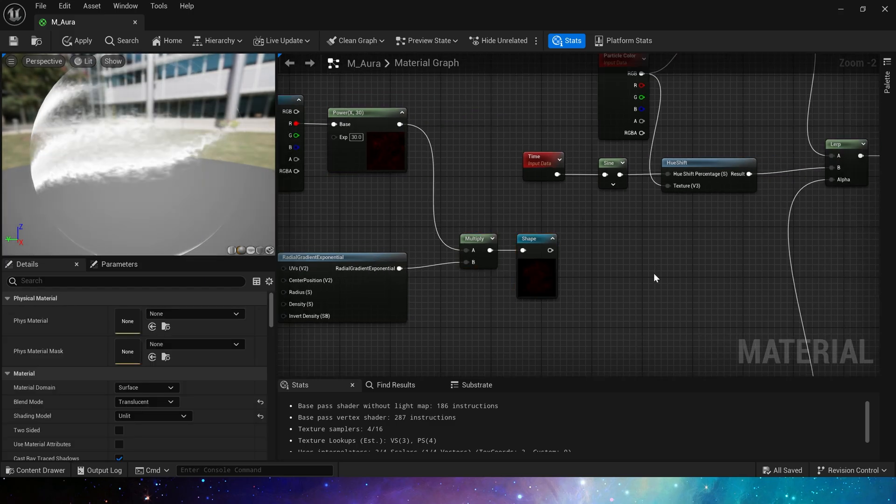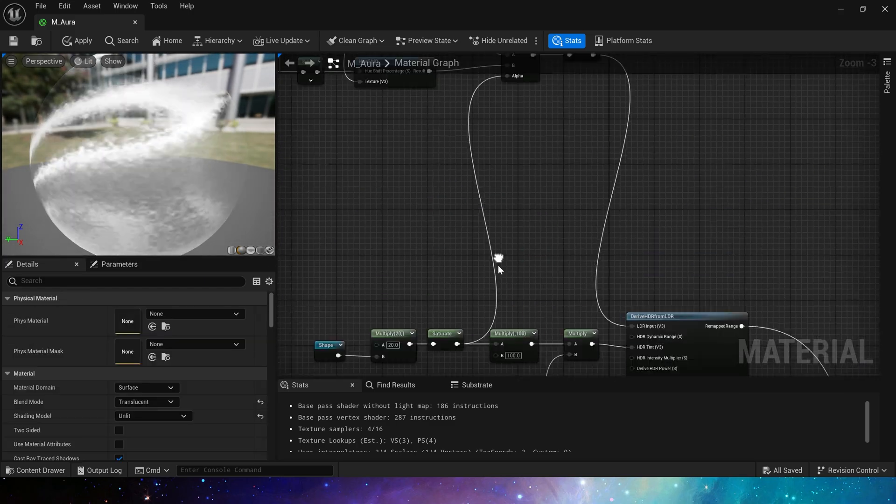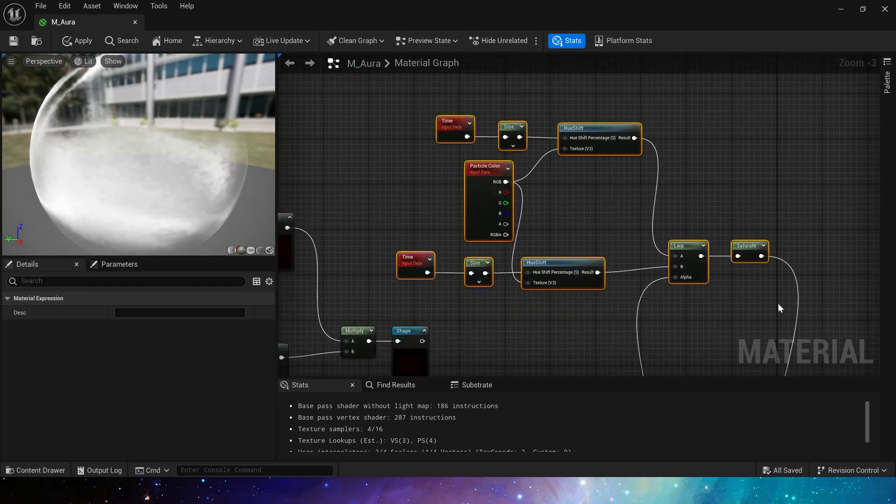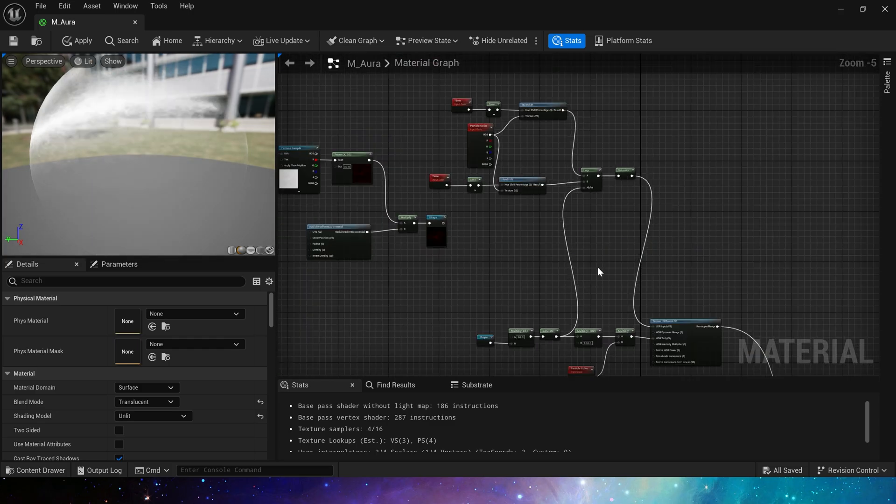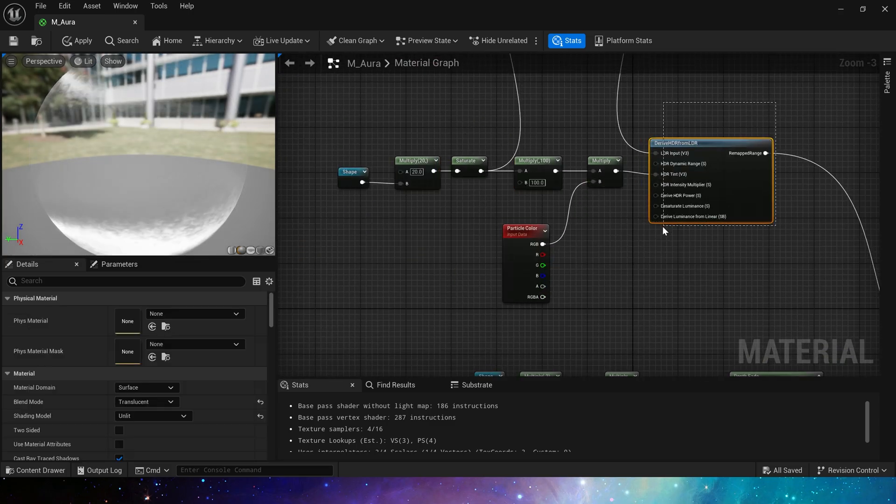The next step is to set the emissive color, opacity and refraction of the material. These are all set based on the shape, it's very simple.